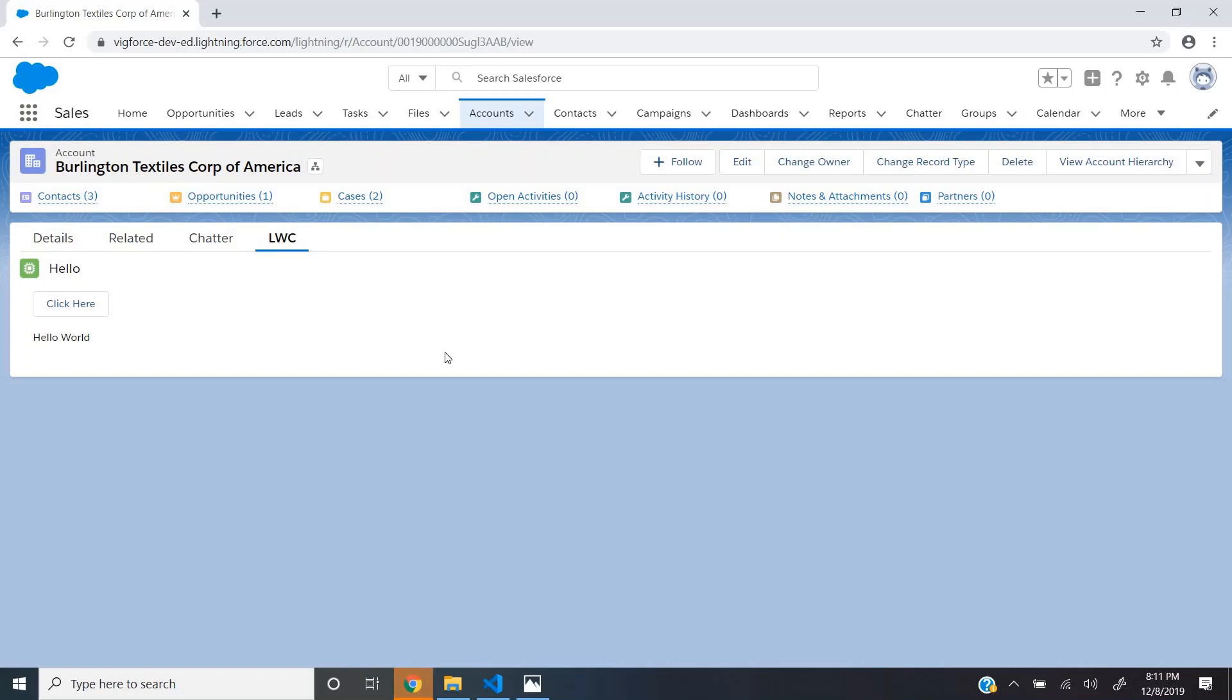Hey guys, in this video we will learn about the basics of lightning web components using a simple hello world example.